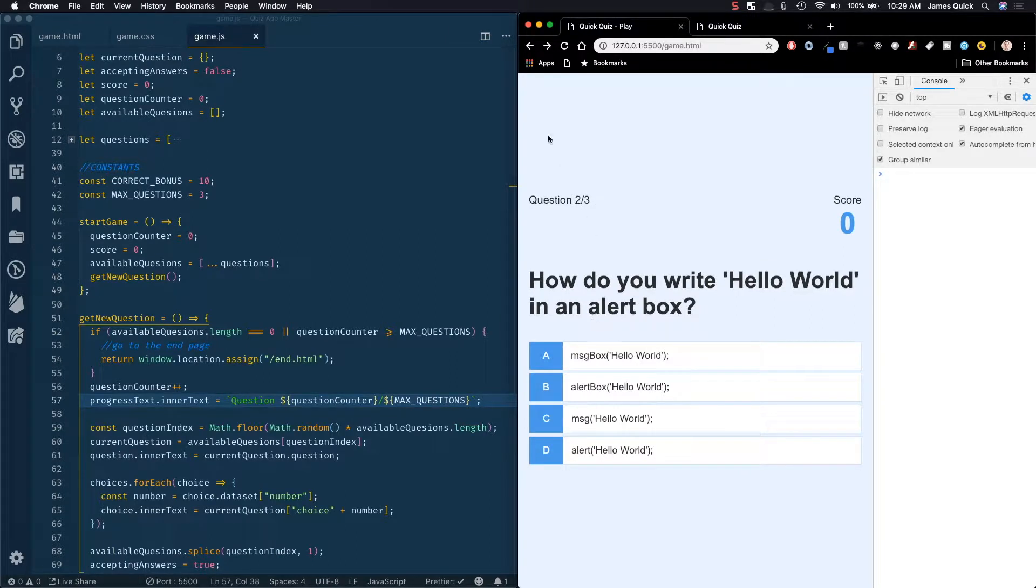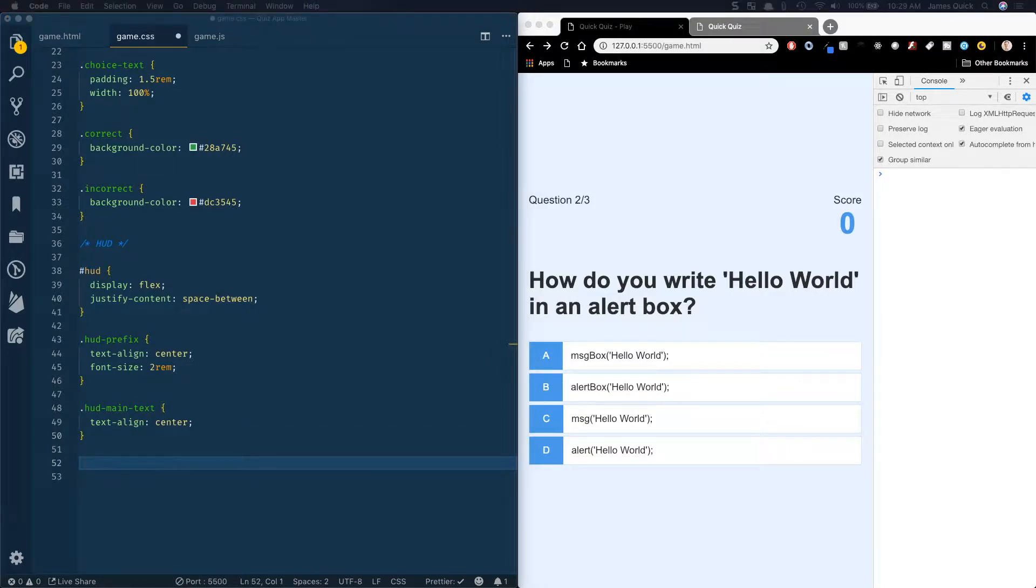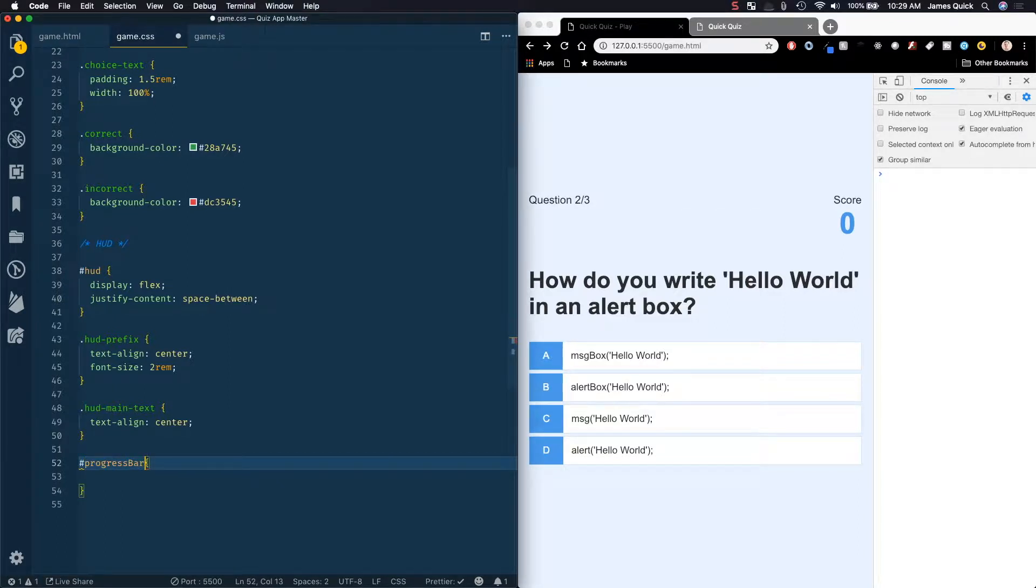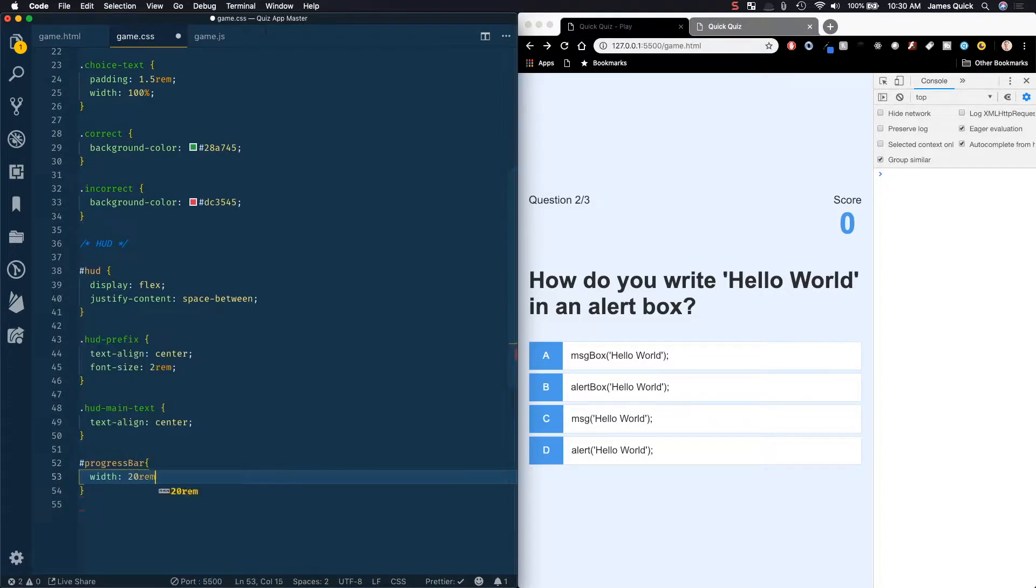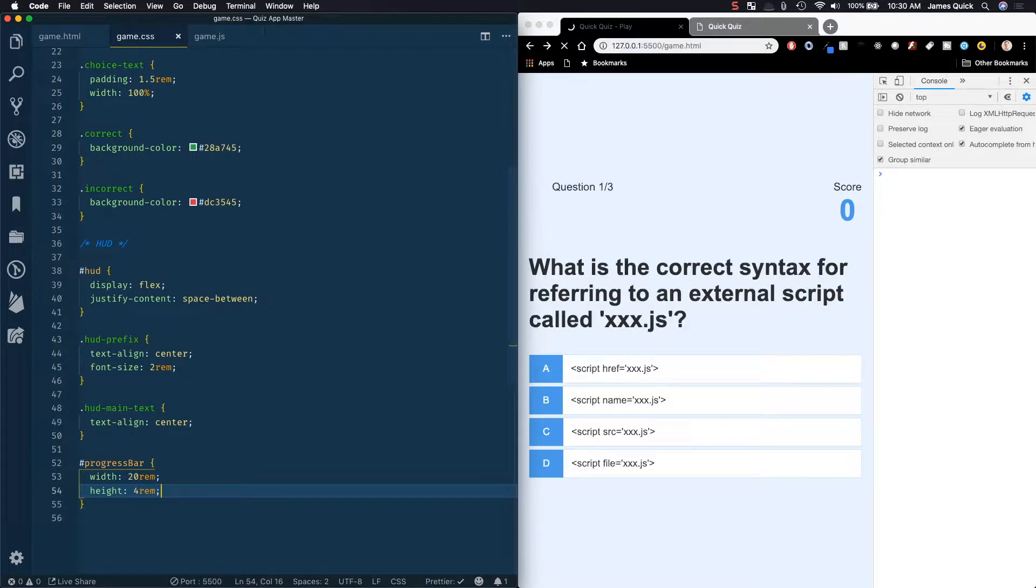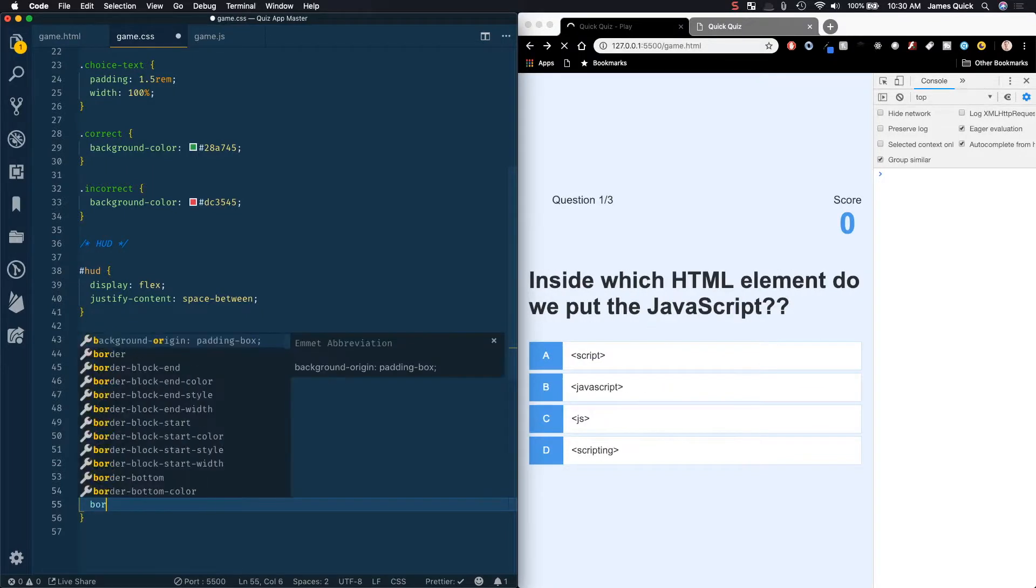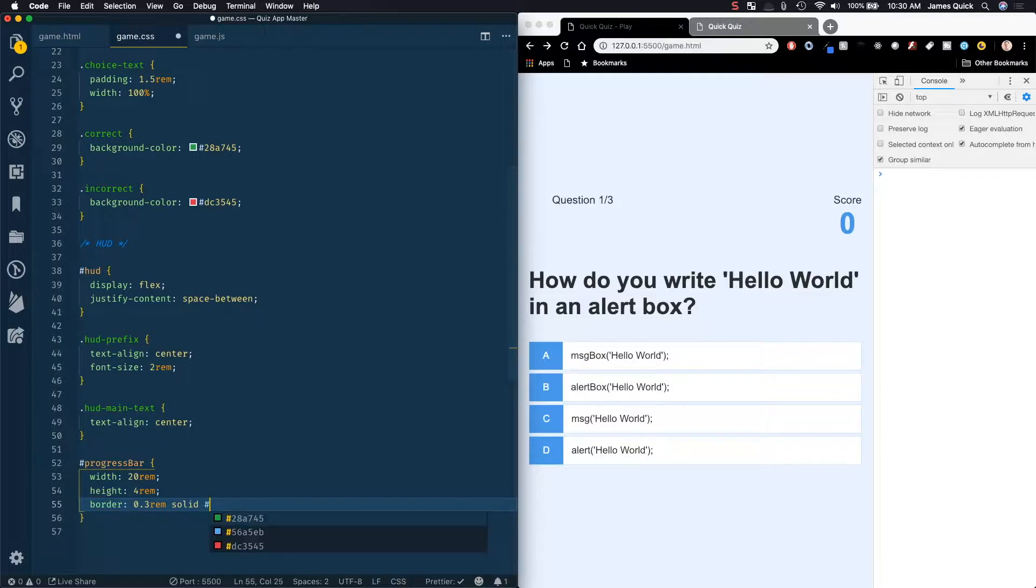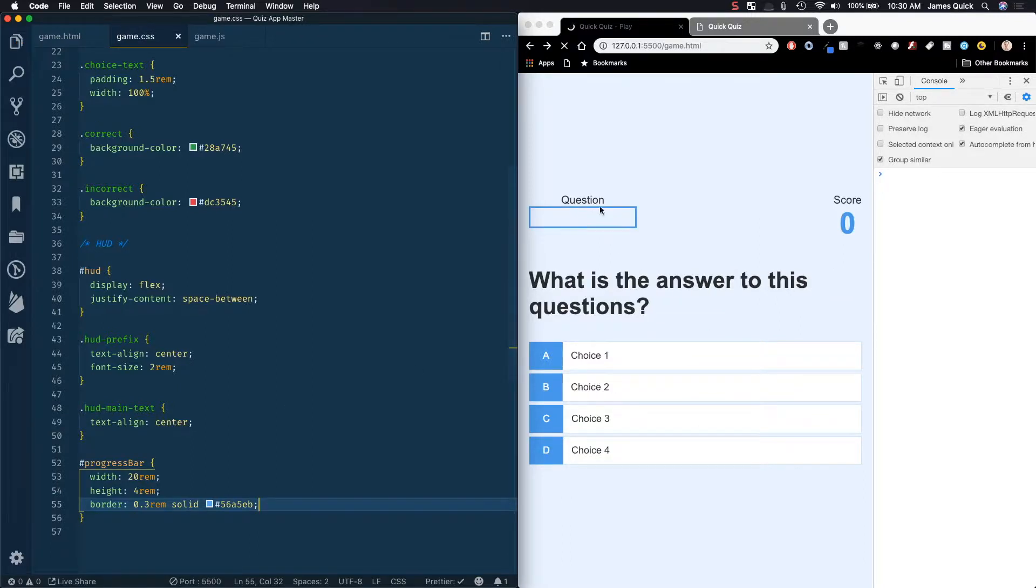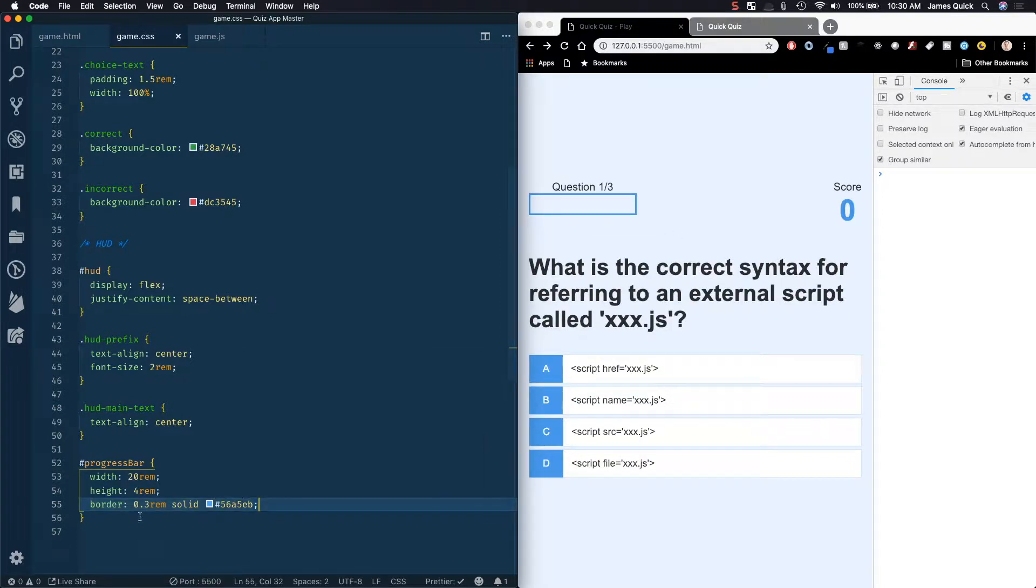So let's just say question one of three, and this will update the same way that it used to, question two of three here, and so on and so on. But now we need to actually style our progress bar. So let's open up the CSS file. And we'll start by working with the progress bar. So we'll grab the progress bar by the ID. And we'll say width is going to be 20 rem. And then height is going to be 4 rem. This is going to be 200 pixels by 40 pixels high. You don't really see anything yet. So let's do a border of 0.3 rem solid. And then we'll use our blue color, which is 56A5EB. So now we should see this kind of laid out here. That's our top box, that's our original box.